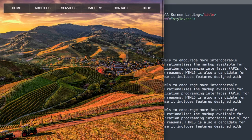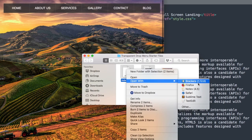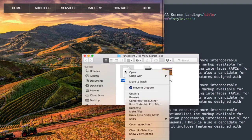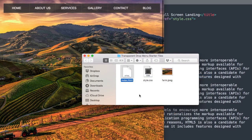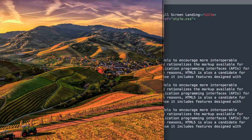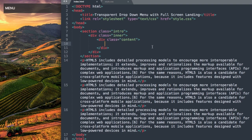In the description of this video alongside the subscribe button will be the transparent drop down menu starter files which you can download for free. This includes index.html, style.css, and the background image. I'll be using Sublime Text as my free text editor from sublimetext.com and Google Chrome as the web browser. Here we have the starter files version without the menu at the top — the image and paragraph text are already laid out.